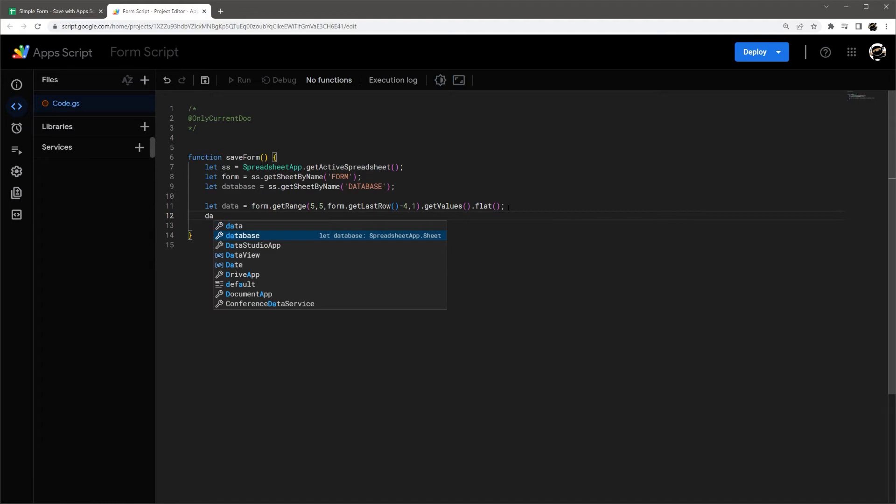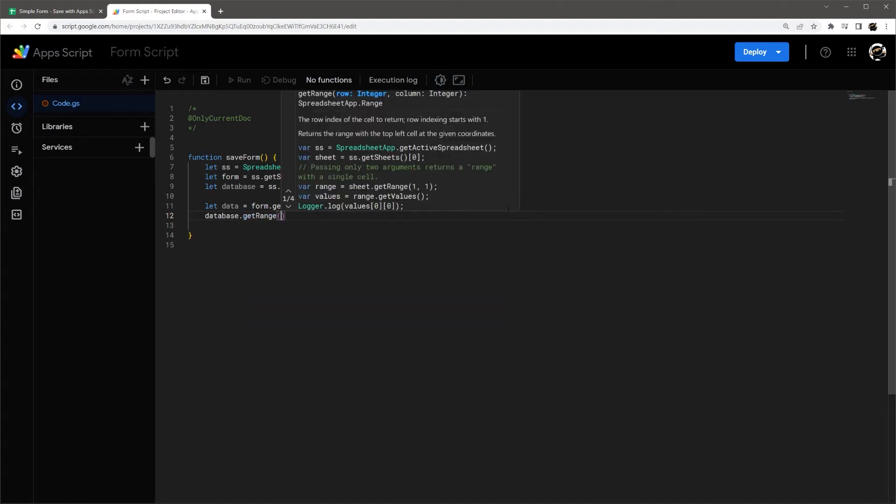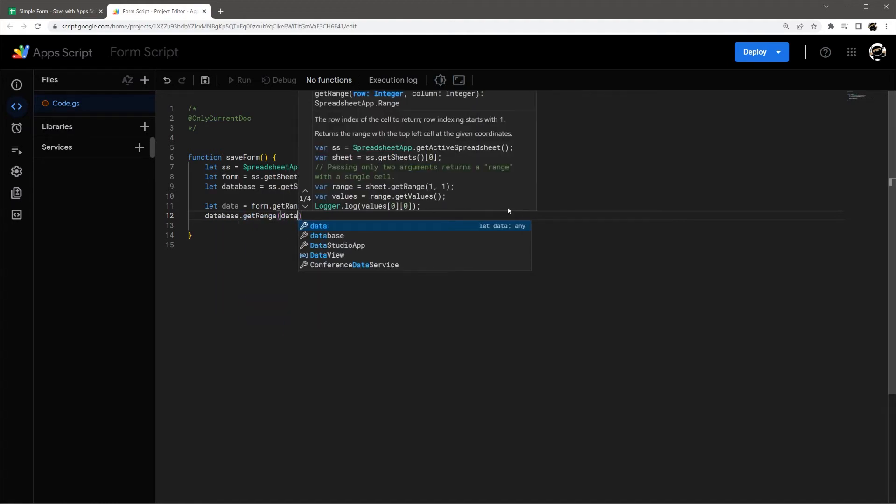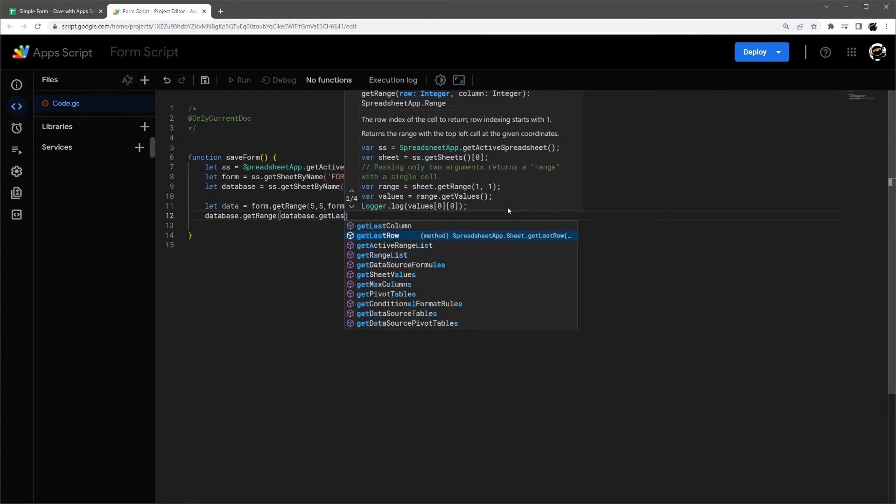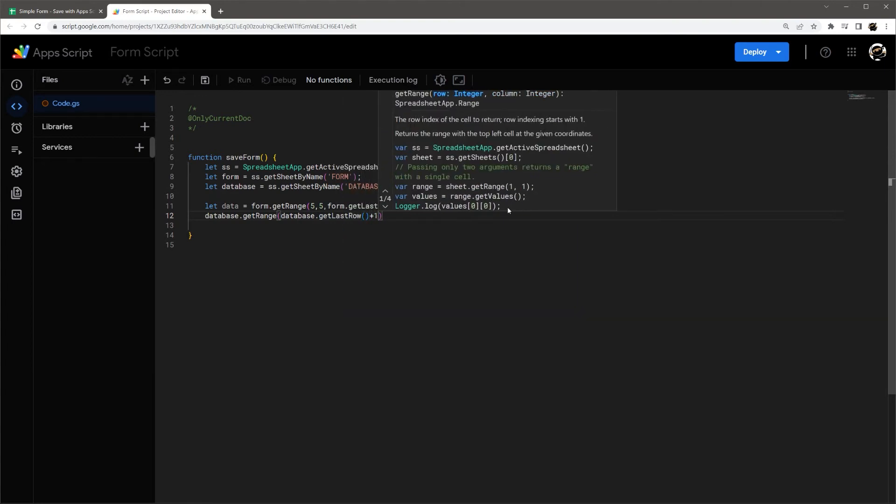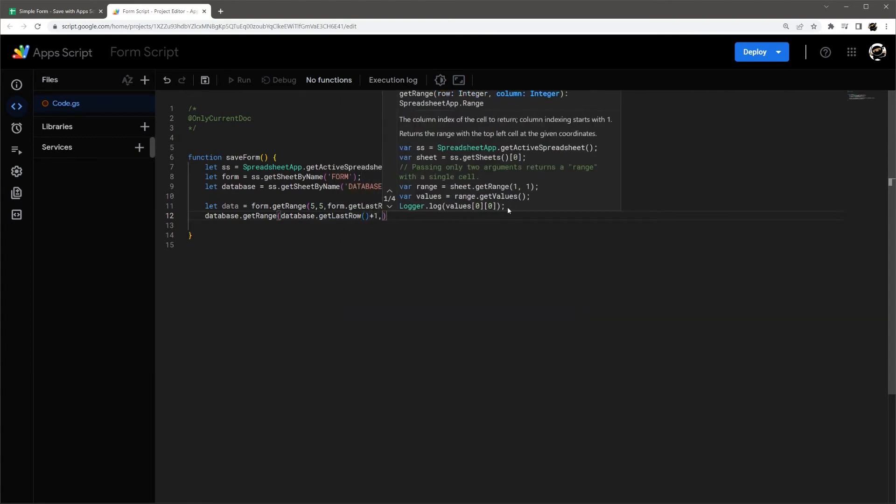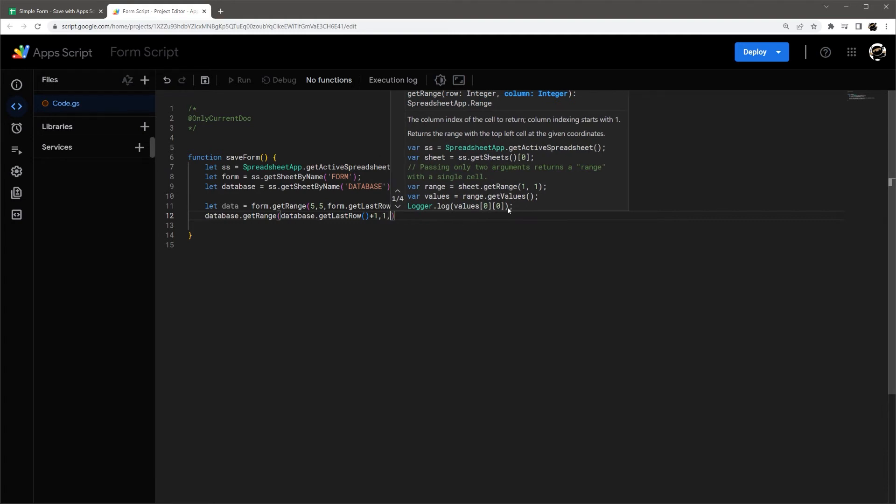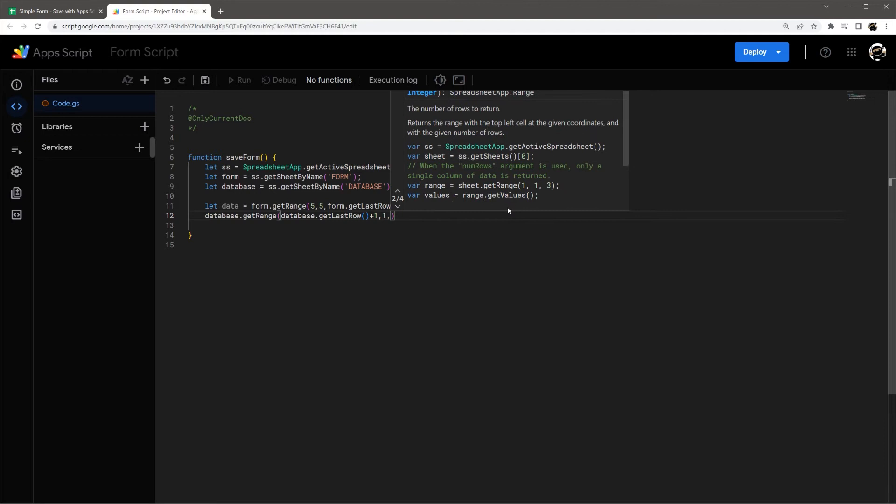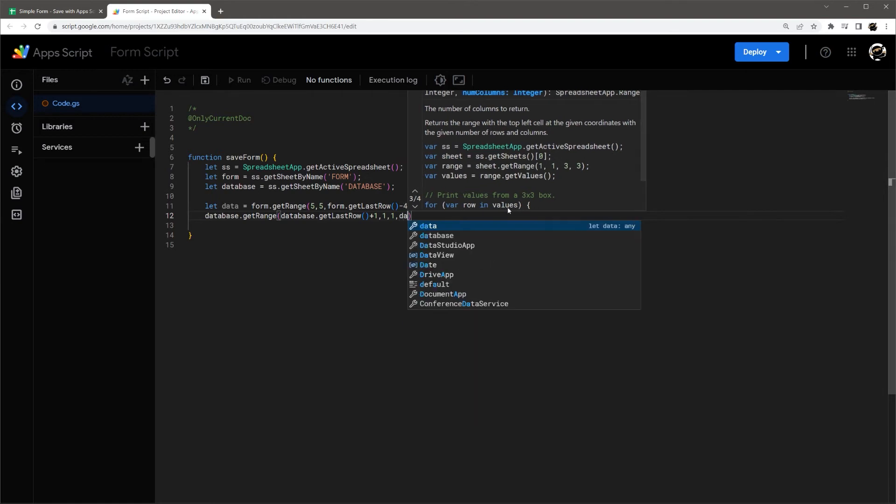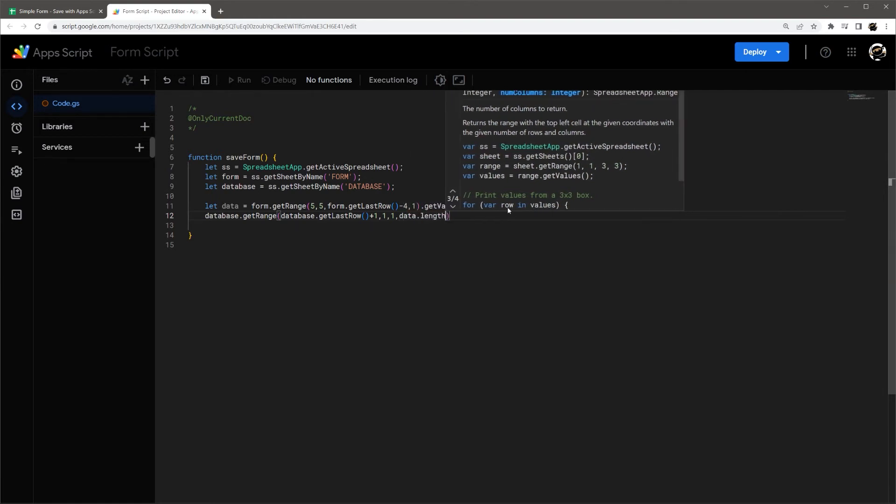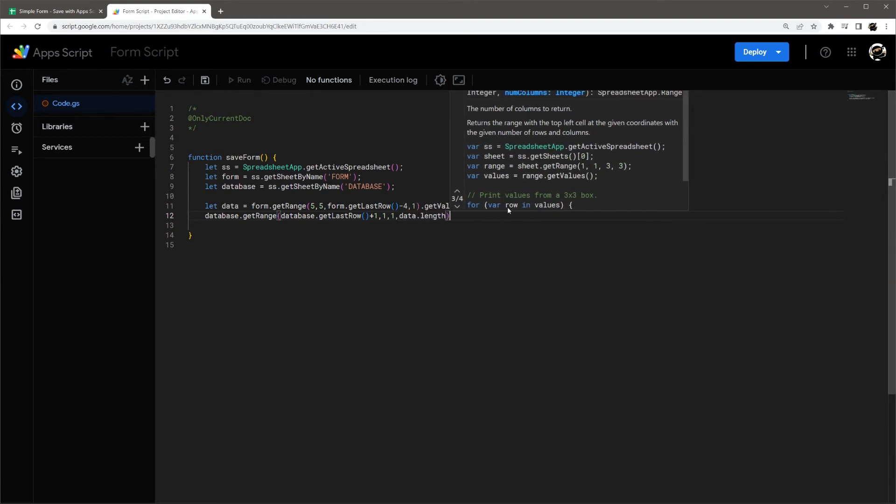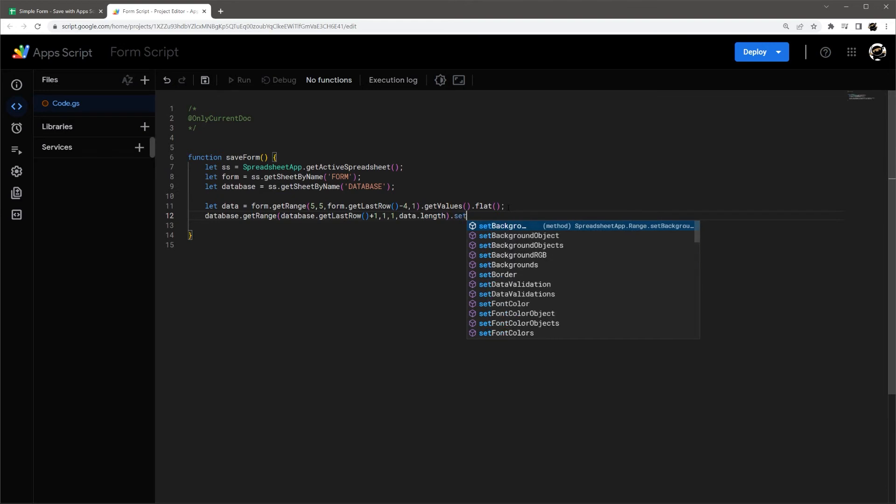So database get range. And then we want database get last row. So this will add it to the bottom. And I'm doing plus one. So it's not the last row, but the new row. Start with column one. And then here we want the number of rows, which is one. And the number of columns, let's just call it data length. And then set values.